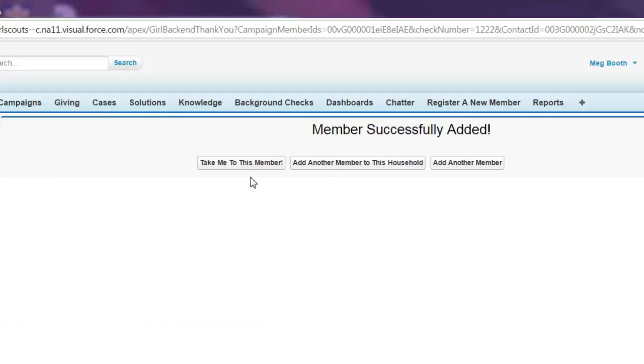After payment's been processed, you'll be directed to this page. From here, you can add another member.